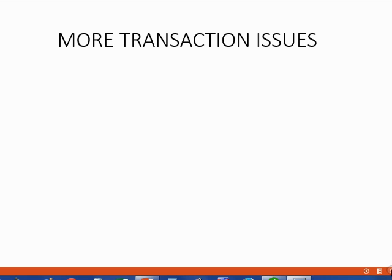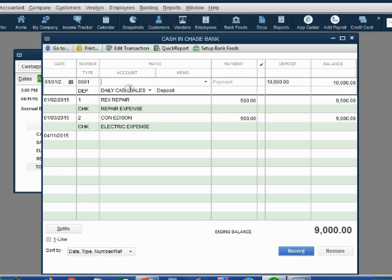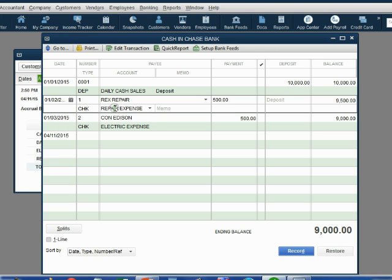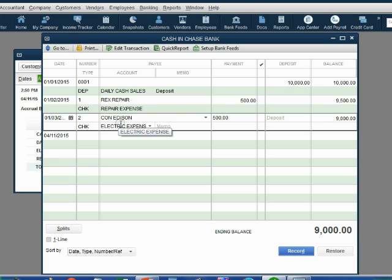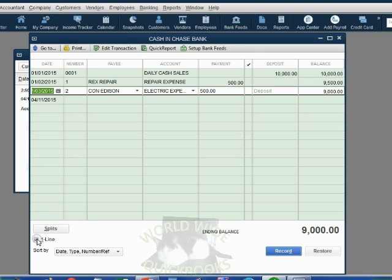Now let's talk about some more important issues when recording transactions. The first thing we'll do in this video is change the view of the register. Right now when we look at the register we see it's two lines for every one transaction — two lines for check number one and all the information, two lines for check number two and so on. It would be much easier to see if it were just one line per transaction. Move to the bottom left of the register window and click the check mark where it says 'one line.'